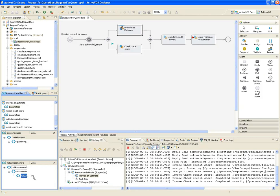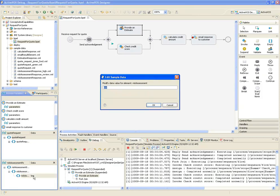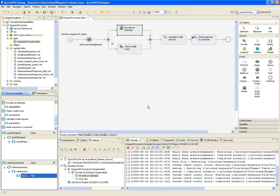I can either reset my default message to the sample that returns a response of high and then restart simulation, or I can simply double-click on the variable and change it on the fly. Now, when the activity that calculates the credit amount executes, it'll be using a value of high instead of low for the risk level.